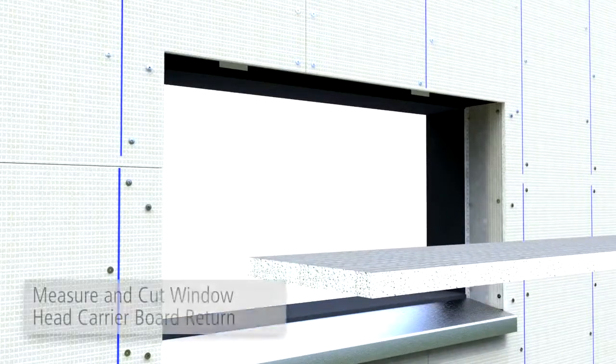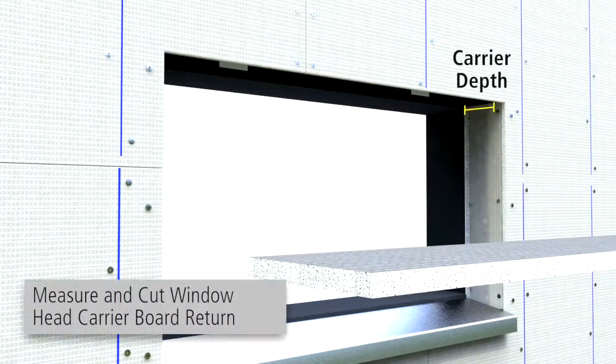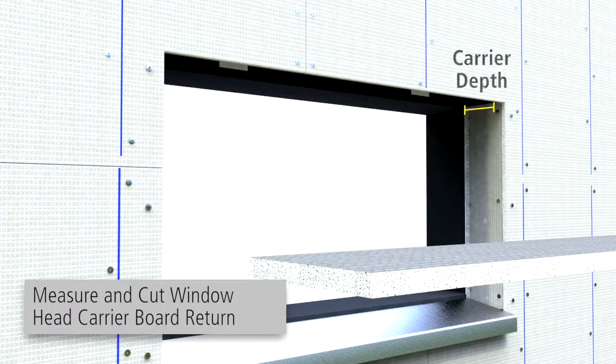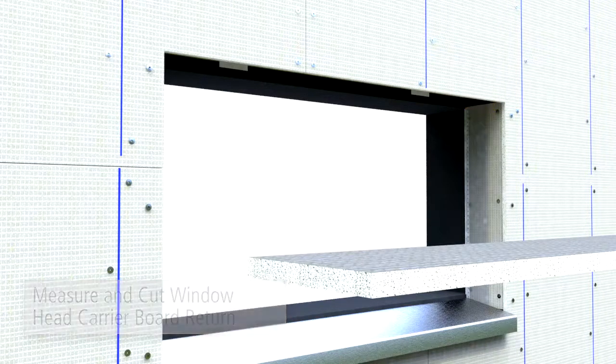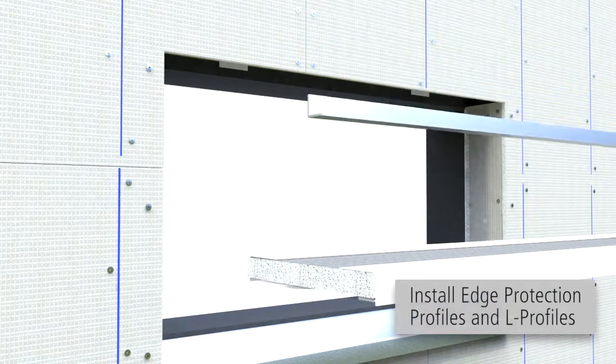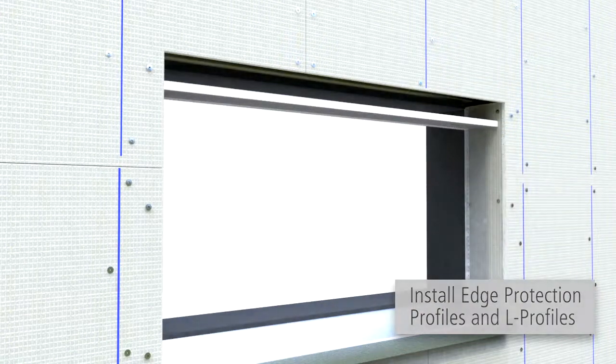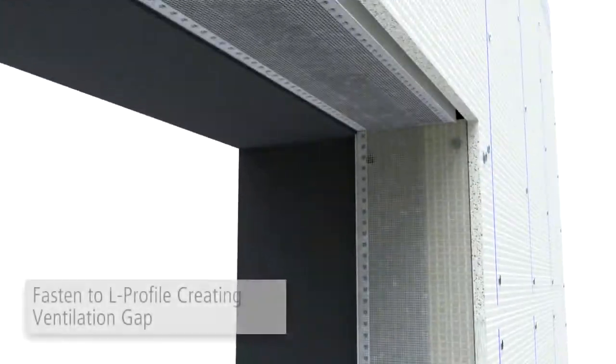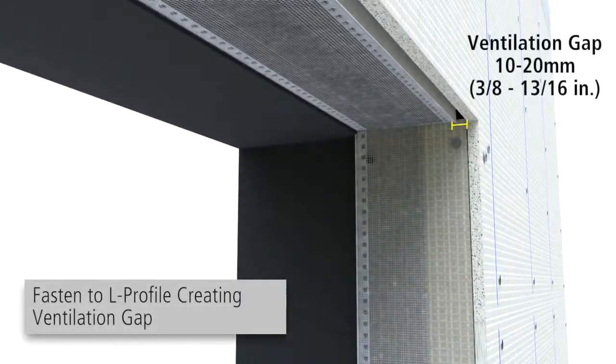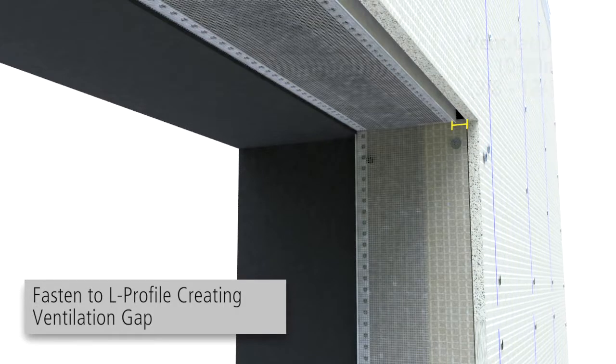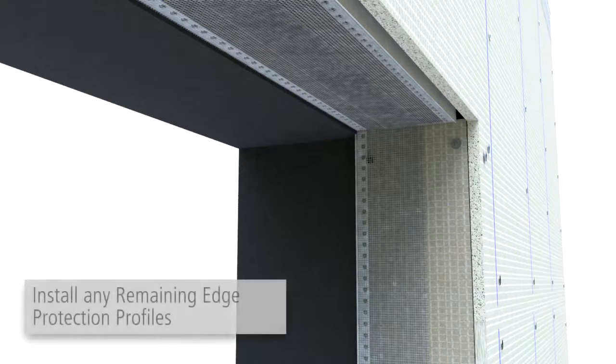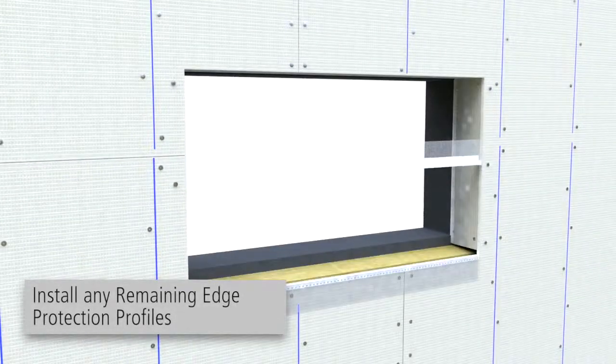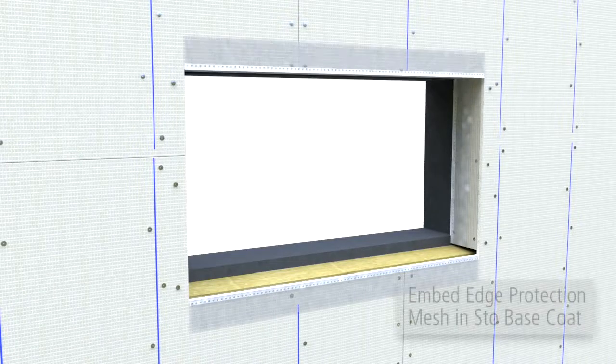As shown in the project specific drawings, the most common installation allows for a ventilation space of 3/8 inch to 1.5 inches. Install any remaining edge protection profiles on the front elevation.